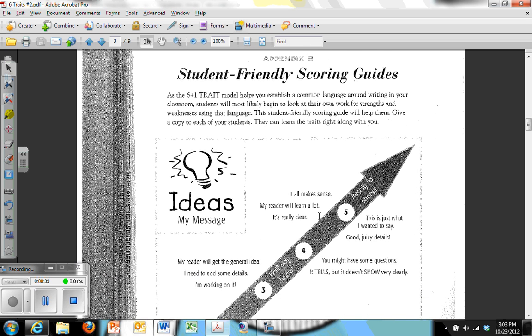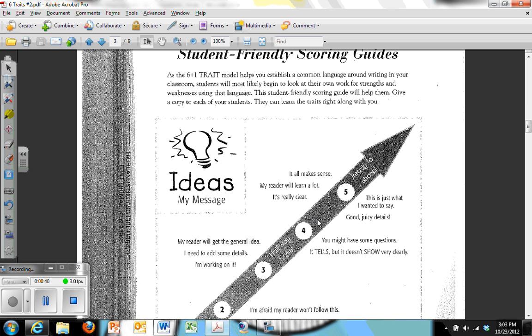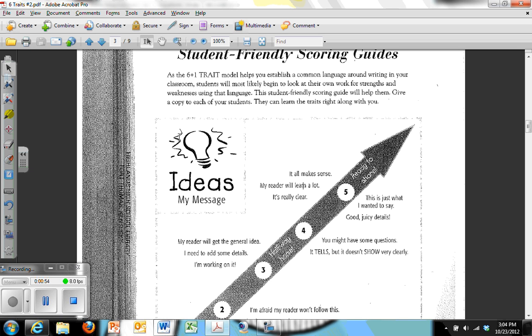The first and most important is ideas. Of course, you can't get anything across if you don't have anything to get across. So always the top row will be about the ideas that the student is trying to communicate. The ideas are usually tailored very specific to the assignment. For instance, if you're writing a persuasive paper, all of your ideas are going to be organized in a persuasive argumentative manner.